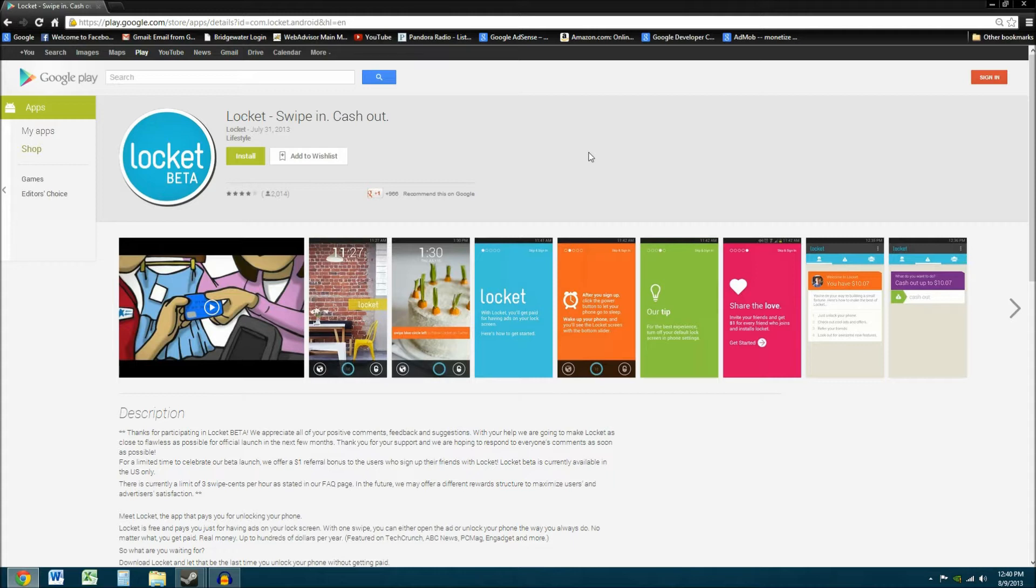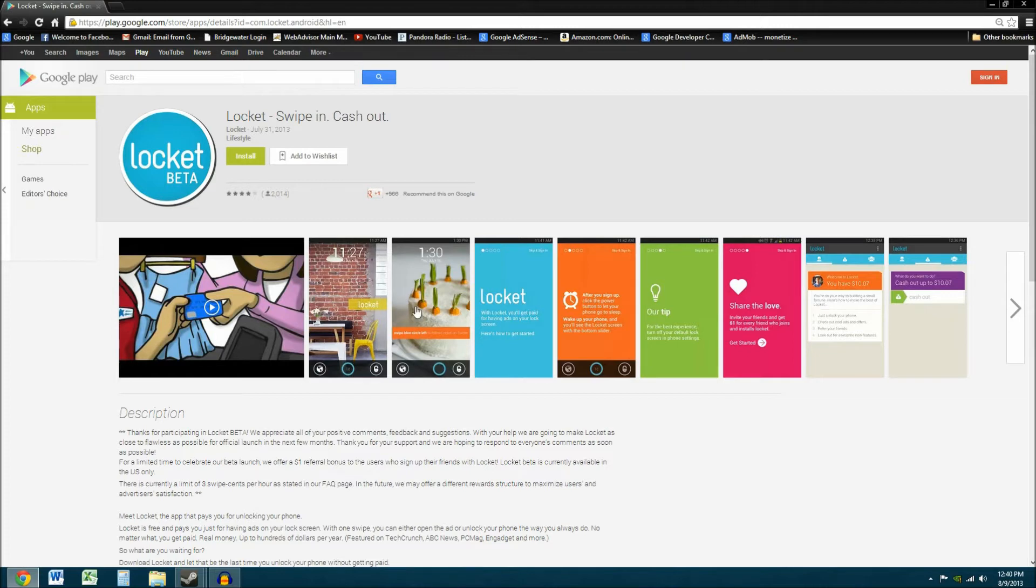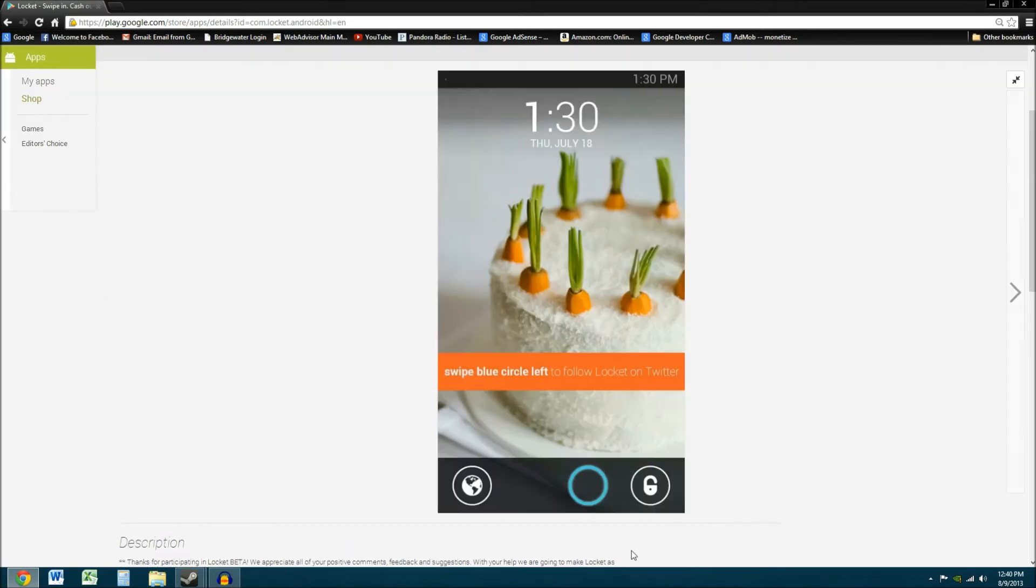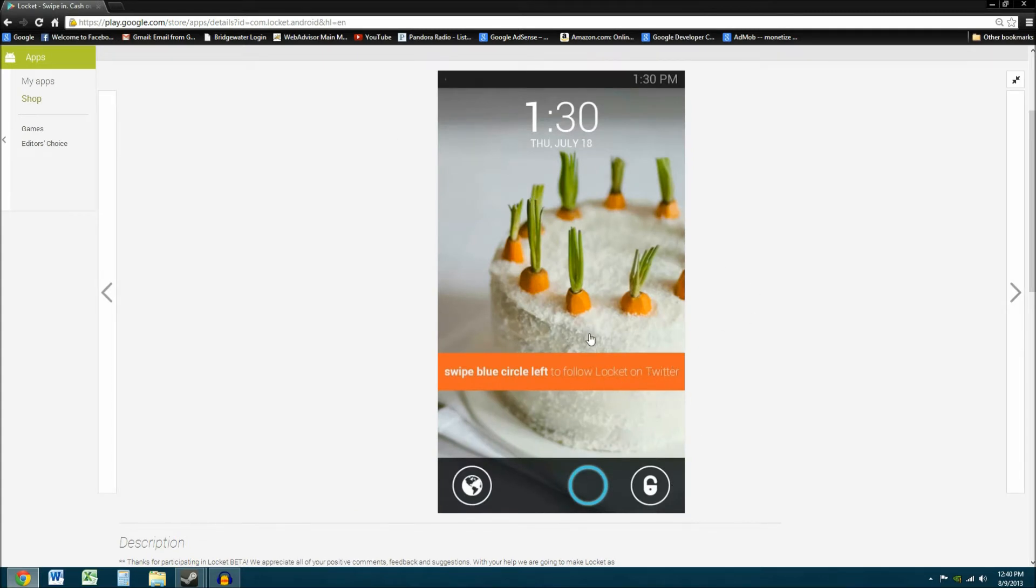They share a portion of it with you. How it works is, every time you unlock your phone, you get a screen like this. Here's two examples of what they look like. I've actually seen this one ad a couple times. You swipe left to go to the advertiser's website or their app or their video or whatever it is that it's advertising. Or you swipe right to unlock your phone like normal.